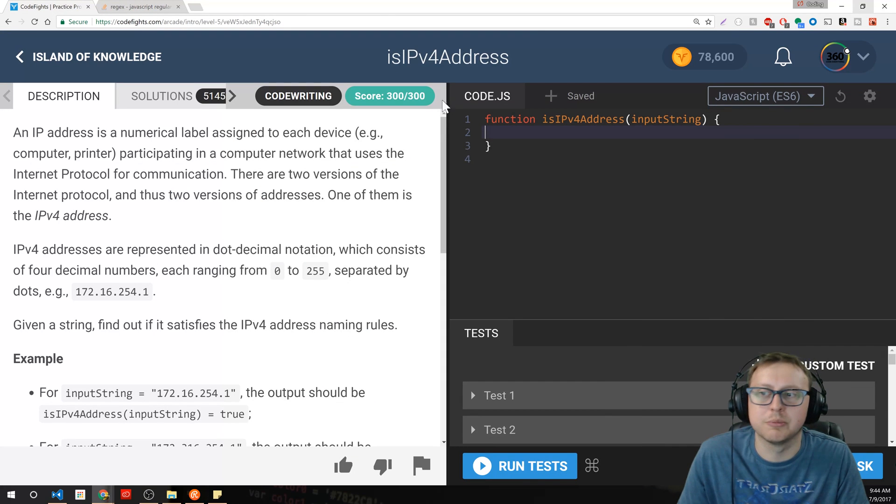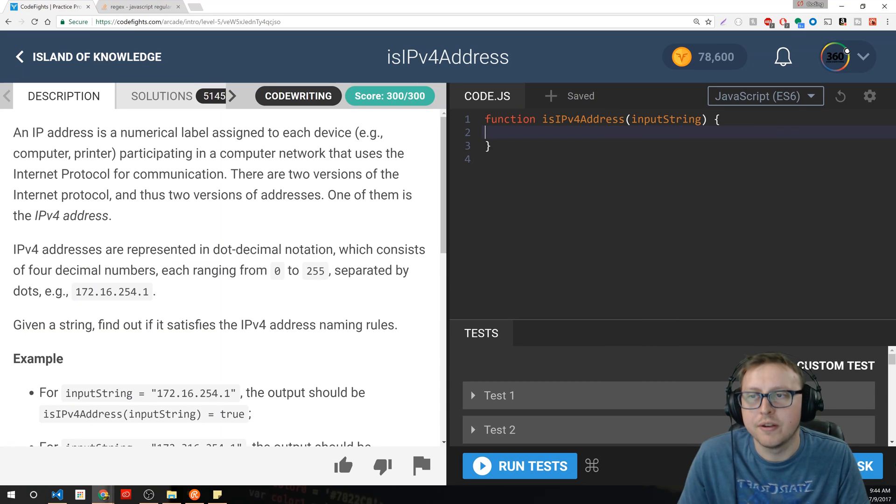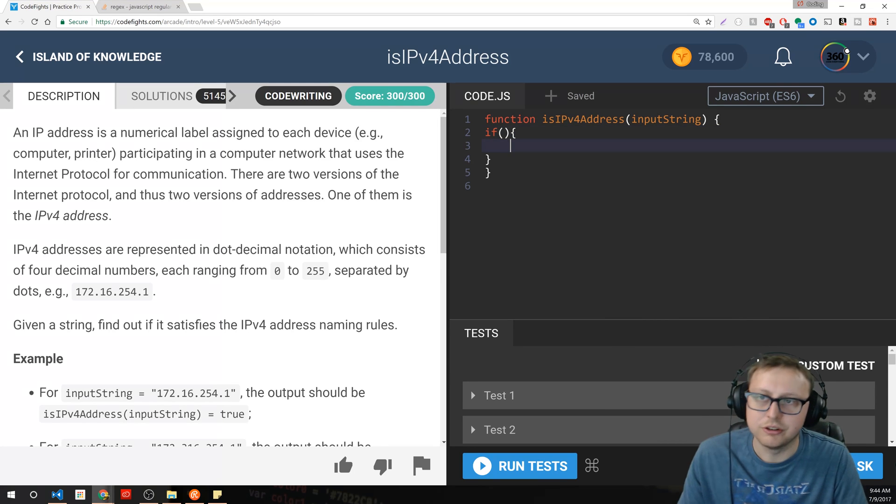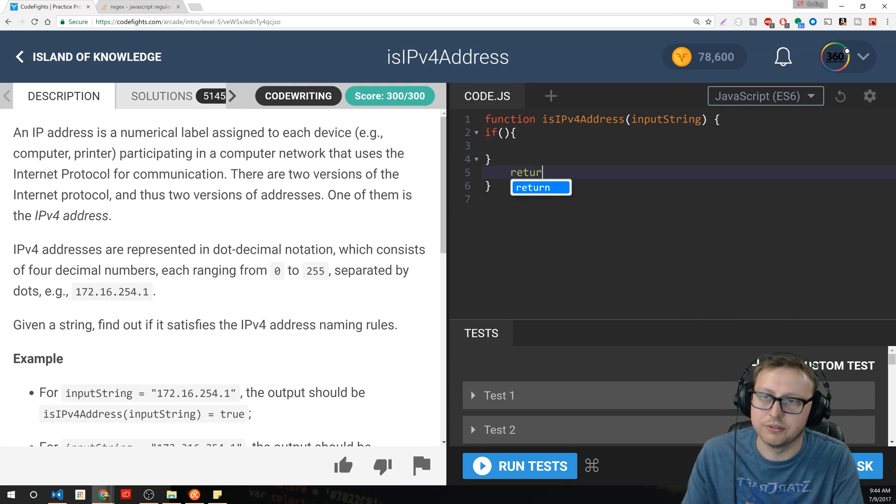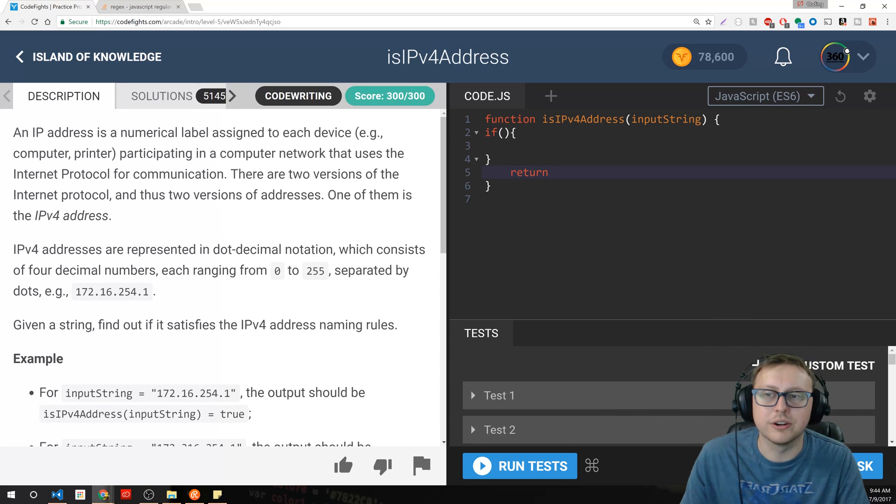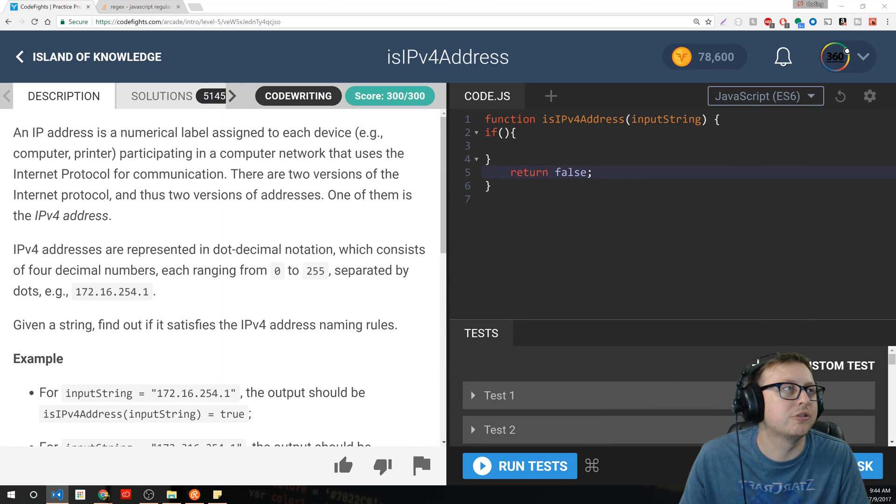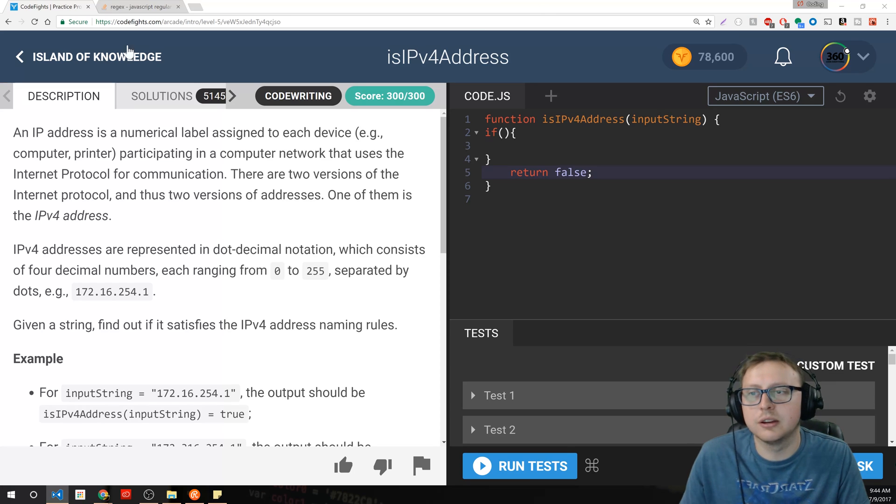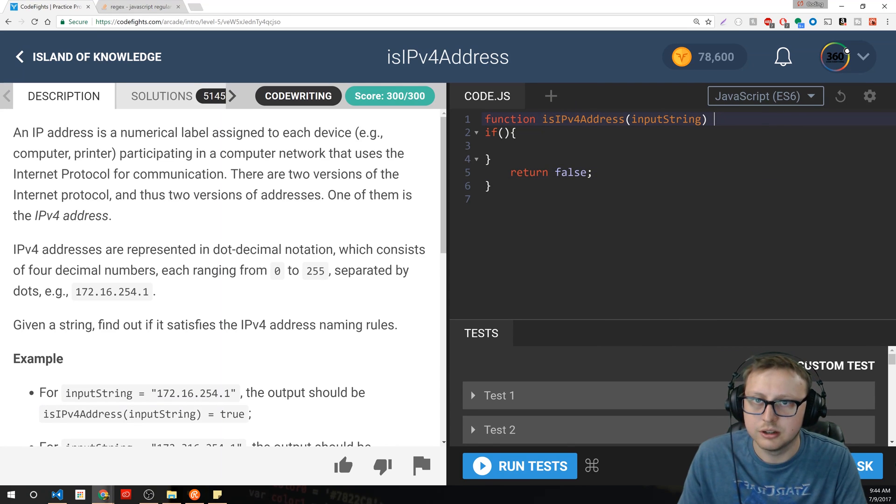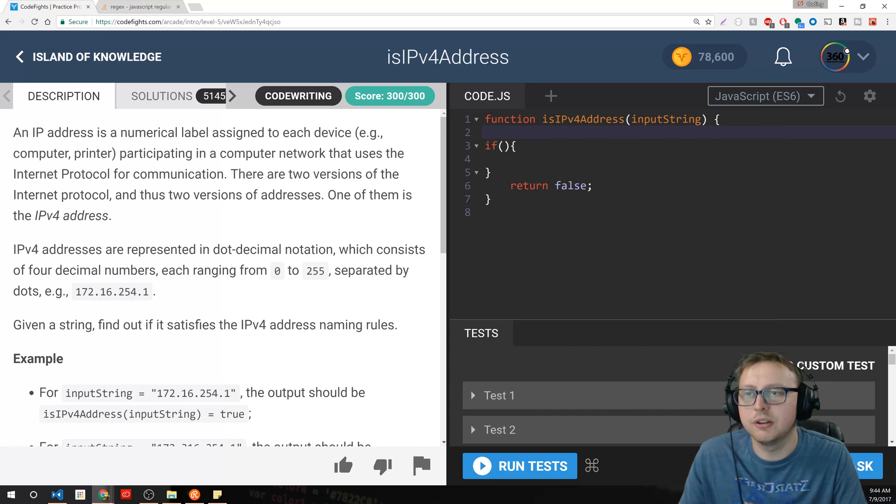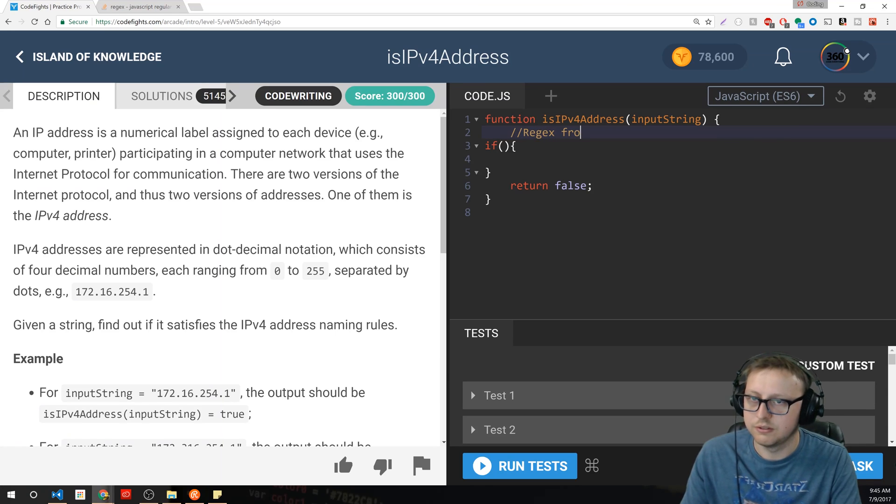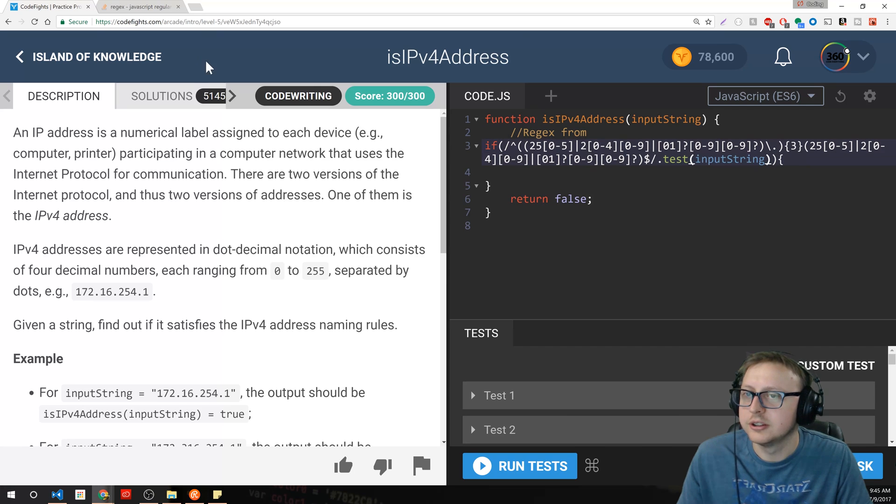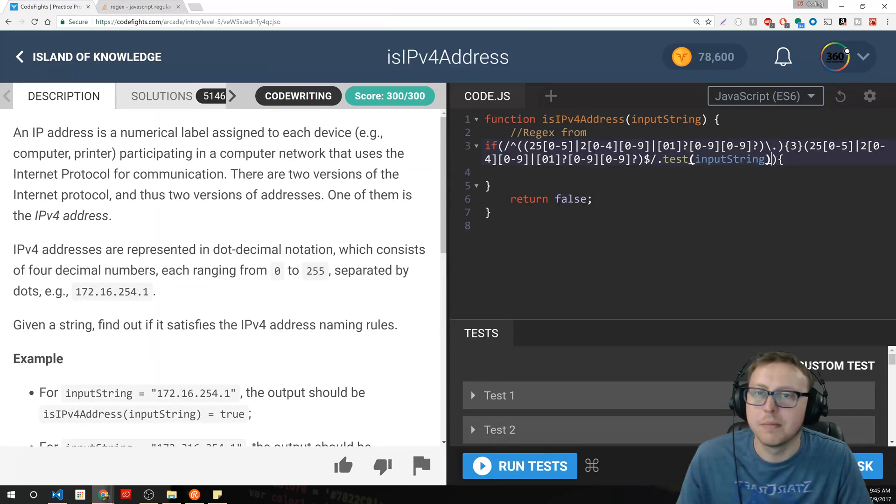You should understand what regular expressions do. If you don't, you should go and understand what they do. But in terms of actually sitting down and defining a stupidly long regular expression, I completely disagree with that. We'll give credit to Stack Overflow. So regex from, I'll put the URL in there.